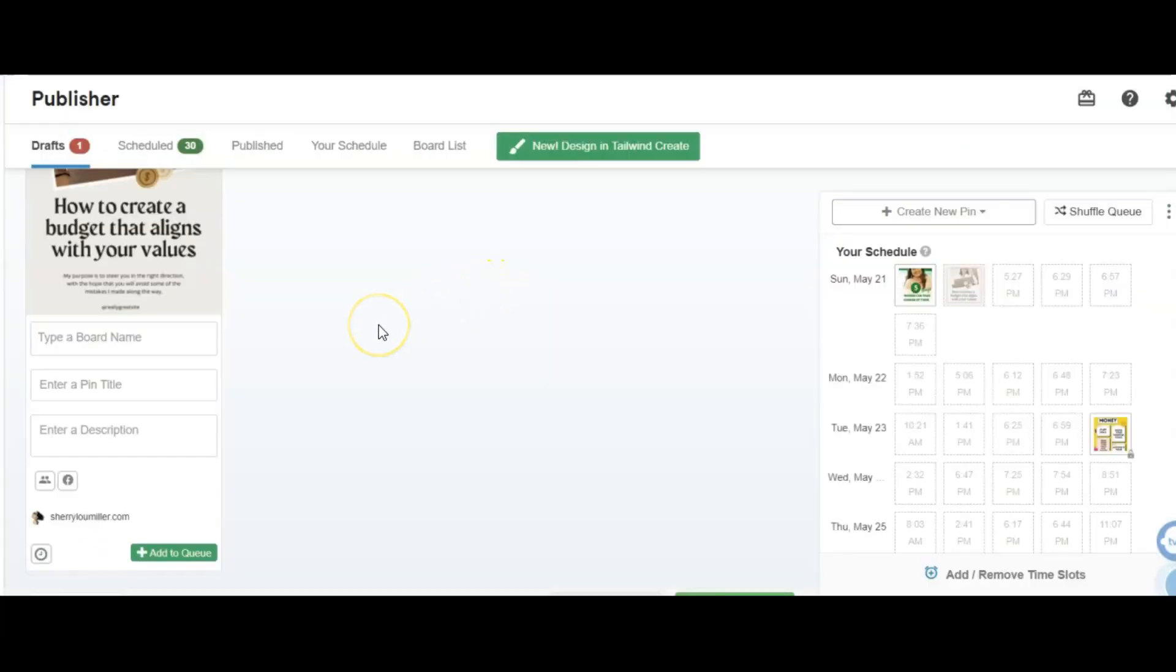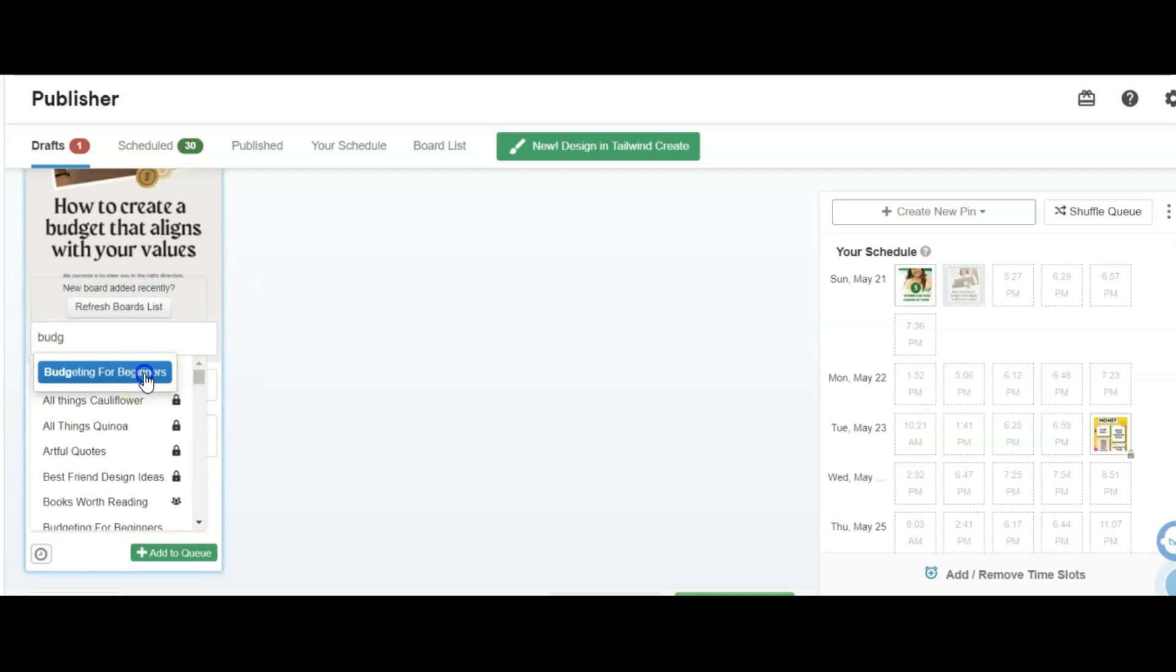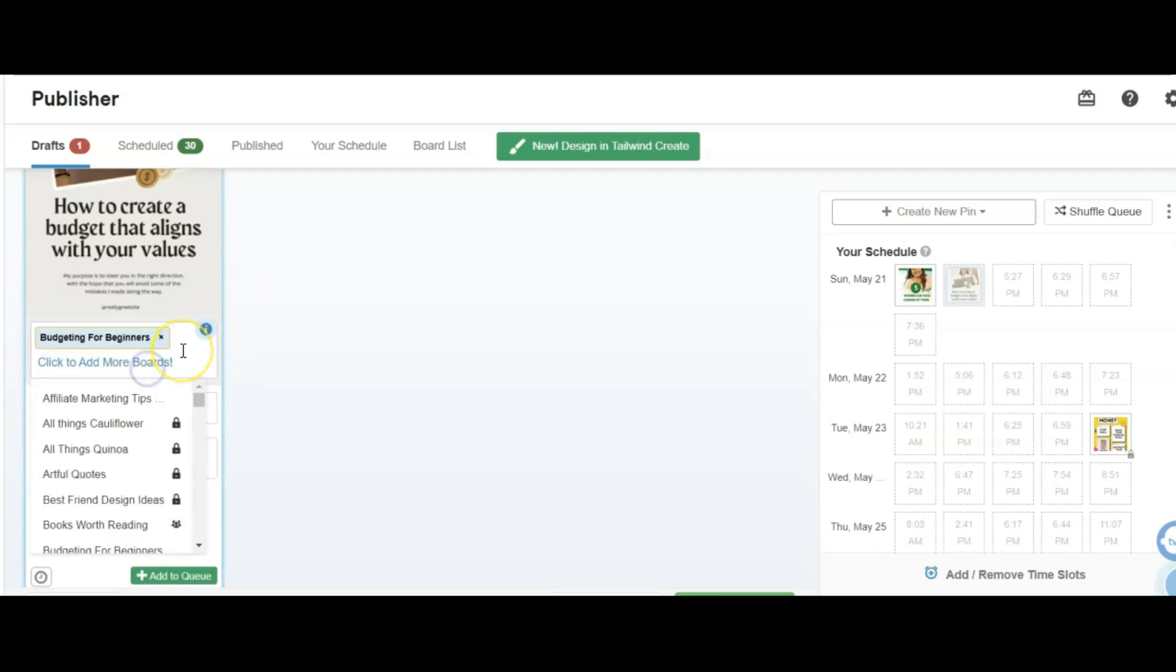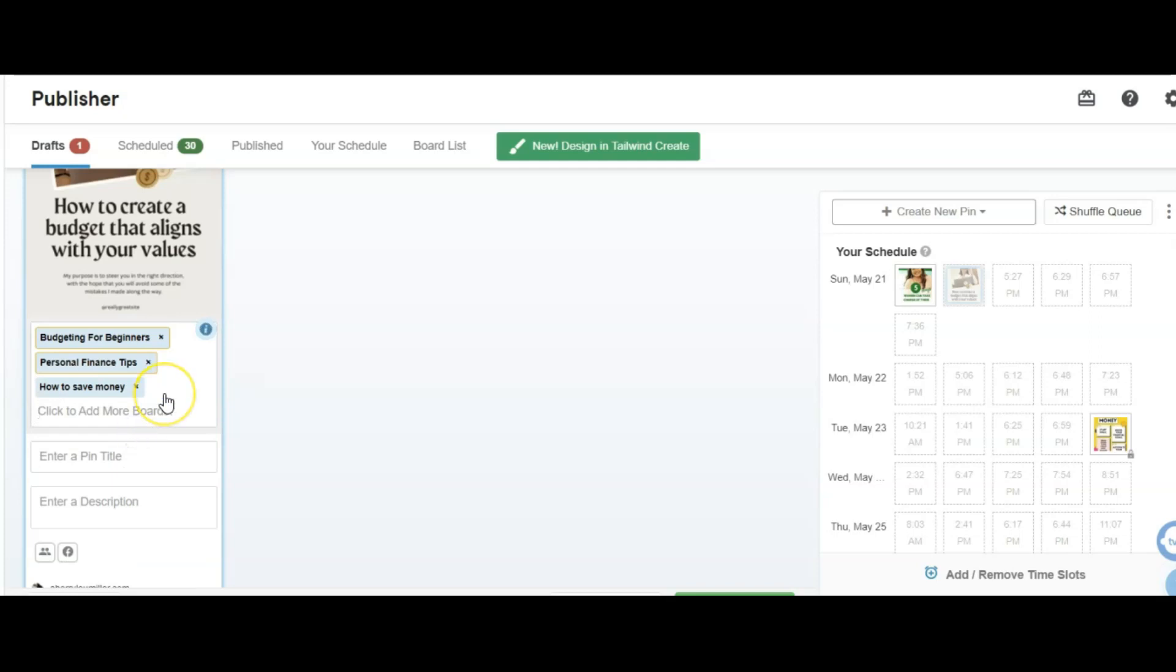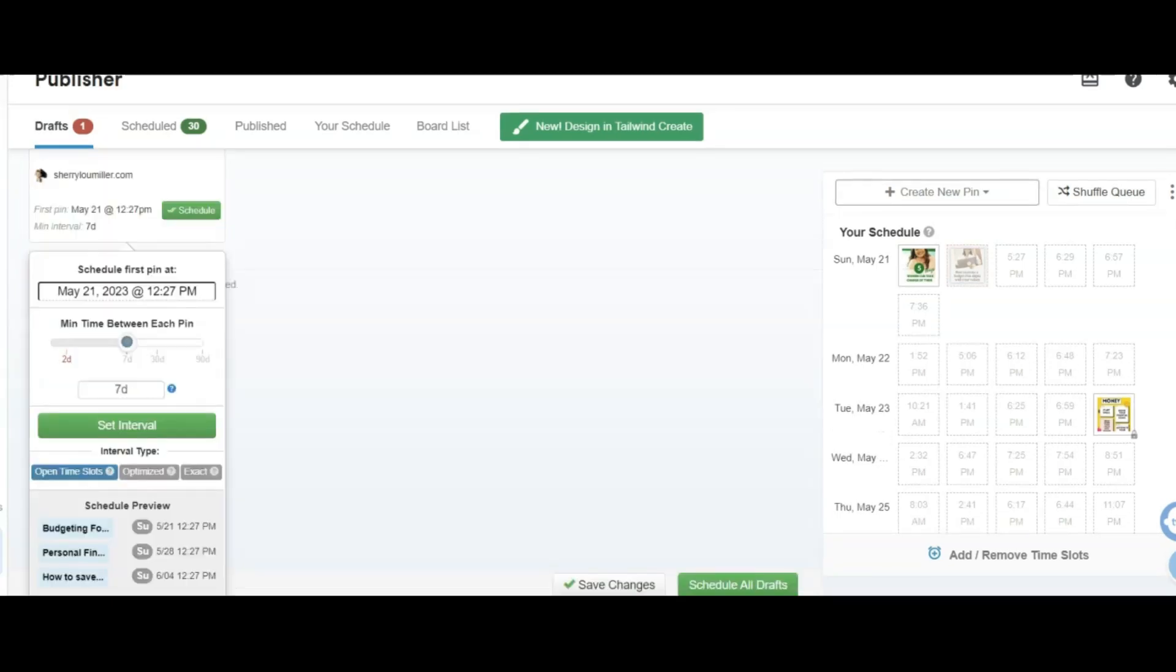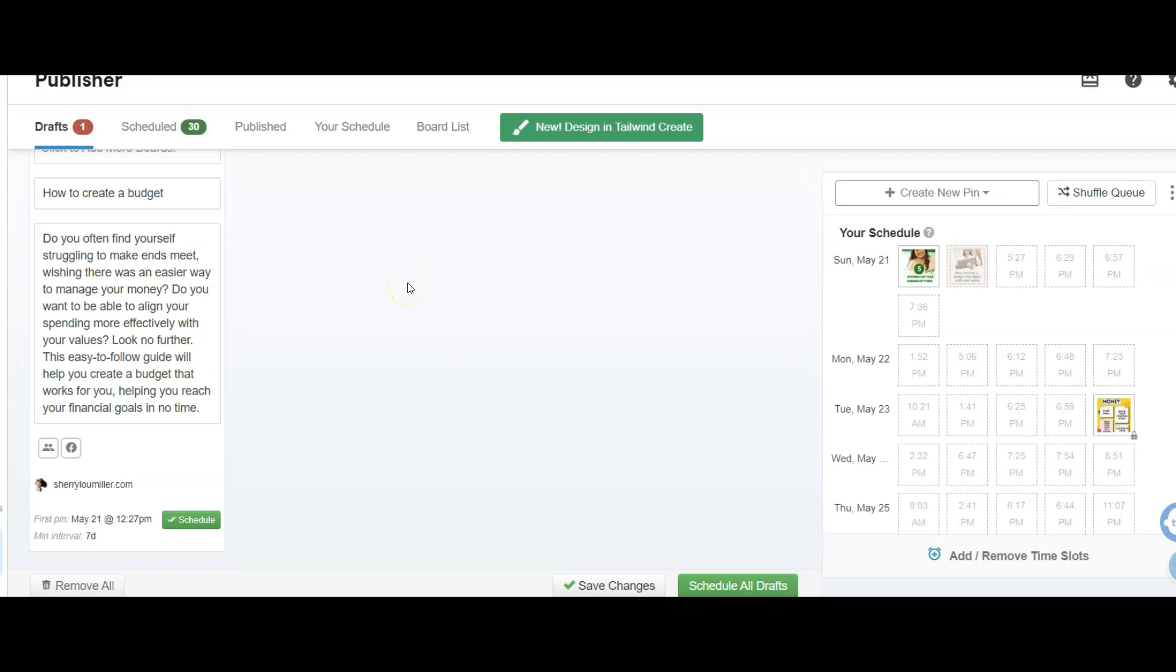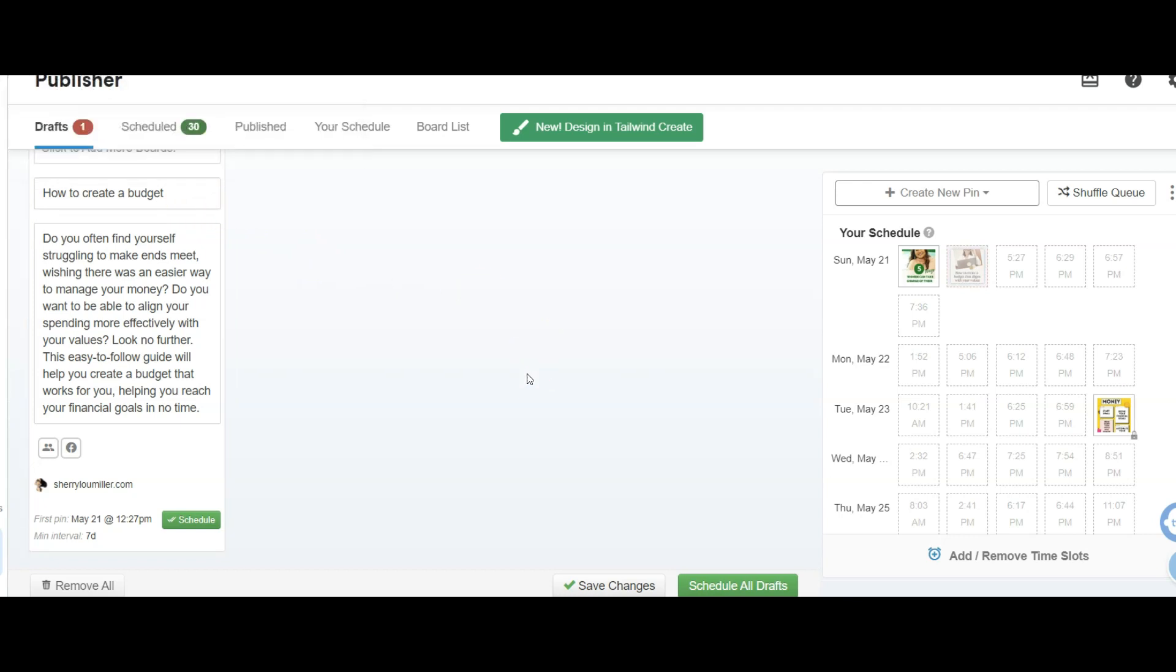For the boards, let's just say I want to use budgeting, that's the most relevant for me, budgeting for beginners, maybe personal finance tips, and then saving, how to save money. The pin title we had decided was how to create a budget. And then the description, I'm going to go over and get the description that we created in Allura. After I've created my title, which would be your focus keyword, and you have some keywords in your description, you labeled your image with keywords, everything's set from that point.